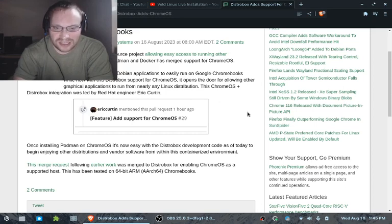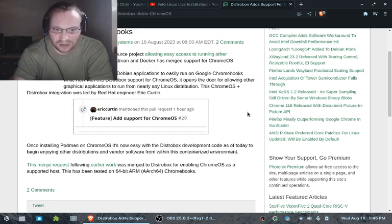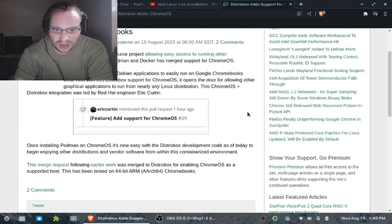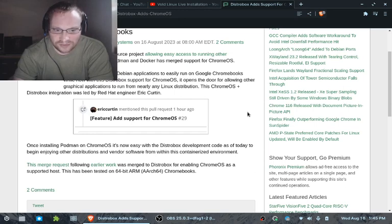This Chrome OS plus Distrobox integration was led by Red Hat engineer Eric Curtin. Once installed, installing Podman on Chrome OS, it's now easy with the Distrobox development code as of today to begin enjoying other distributions and vendor software from within a containerized environment.